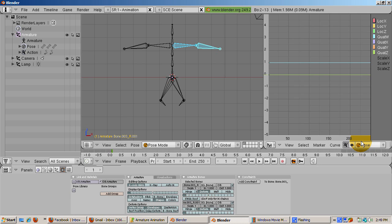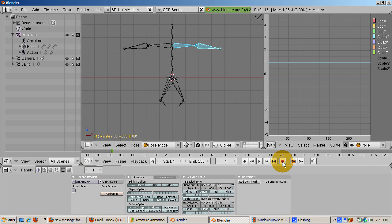A handy feature in the timeline is the red button that automatically records keyframes as you move bones around. If you don't press it, you'd need to remember which bones you moved as you keyframe. This way Blender keyframes each move as you do it.